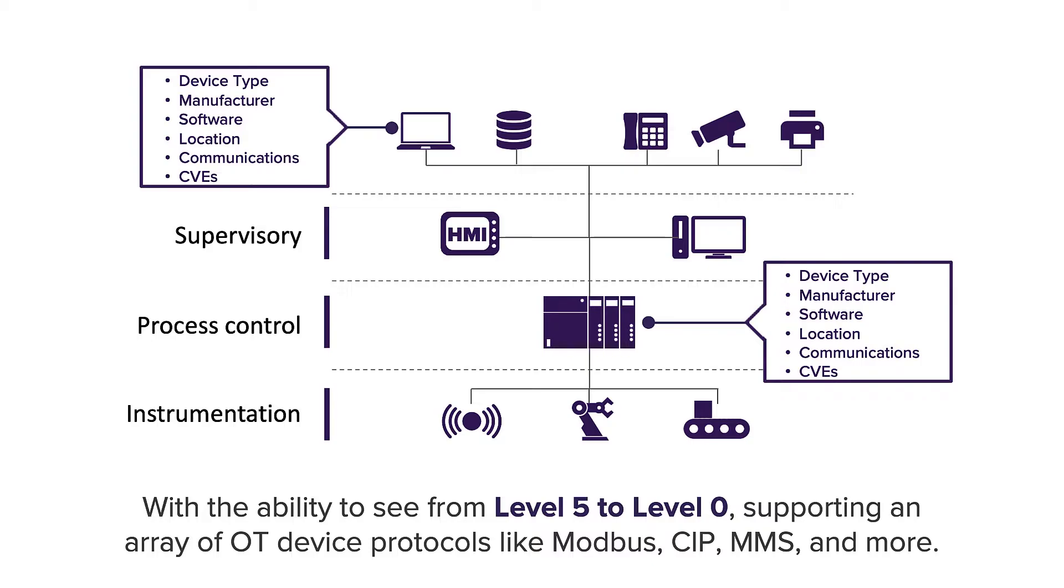This is important because attackers view your environment as one large interconnected attack surface.